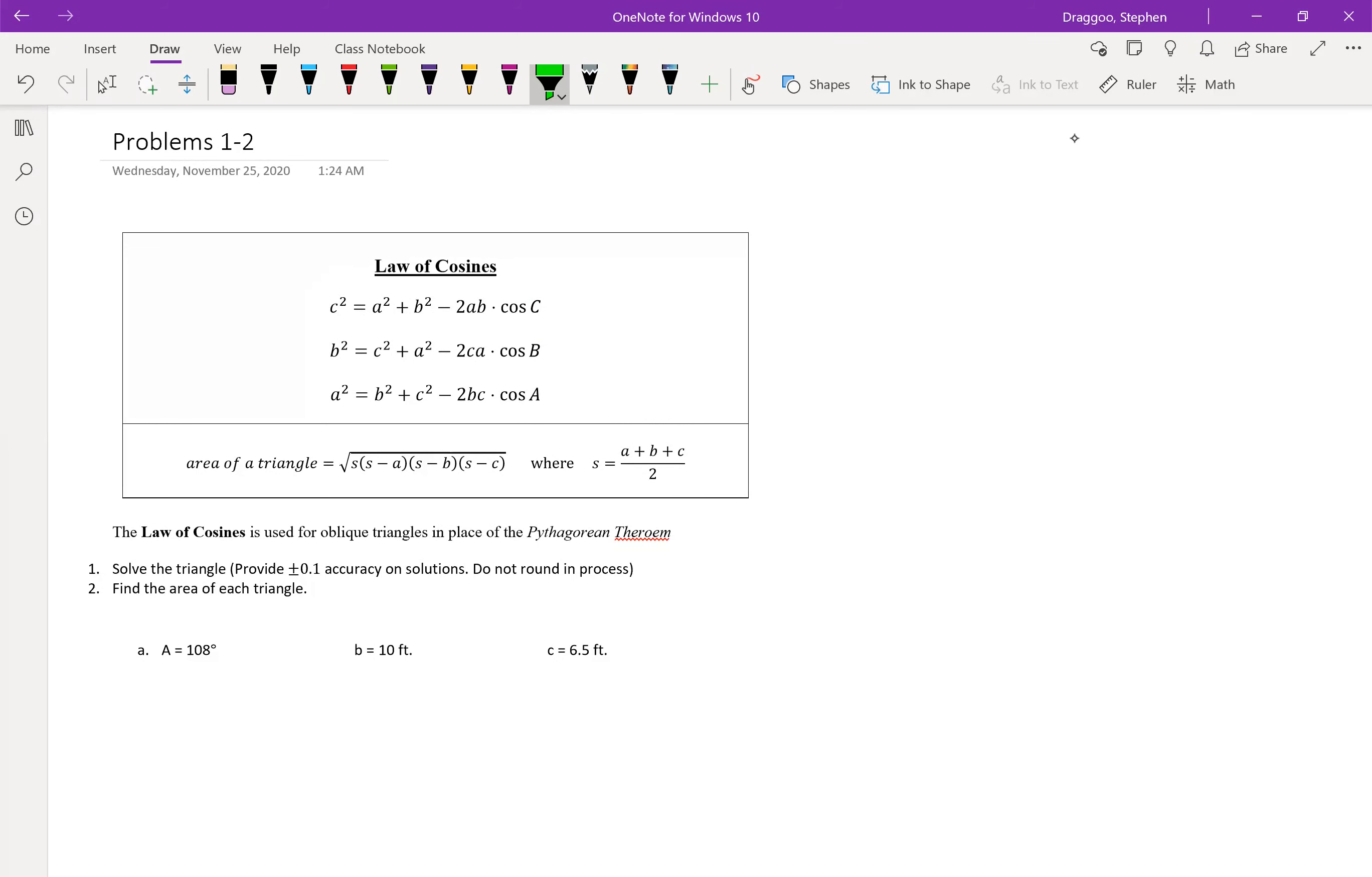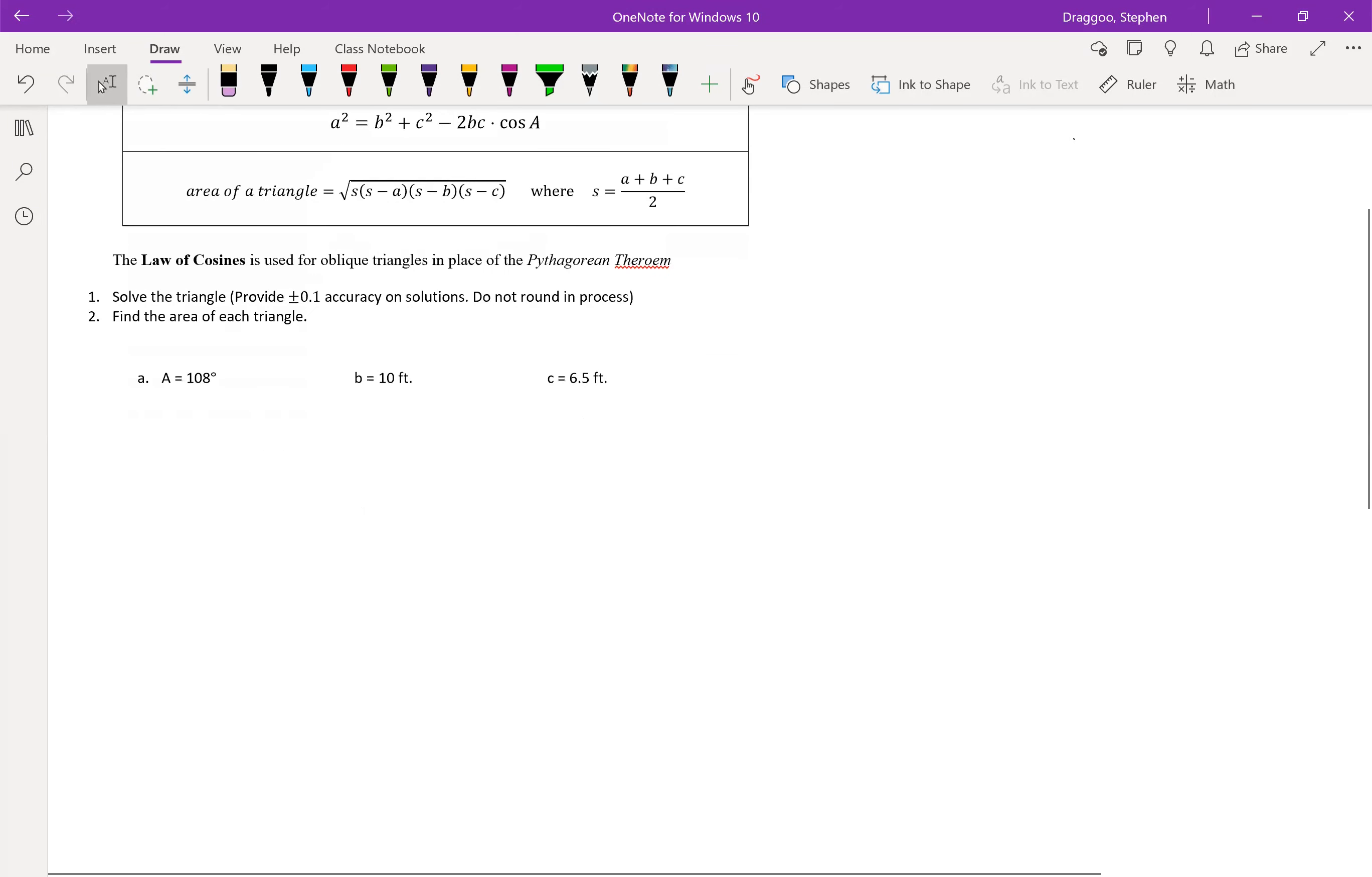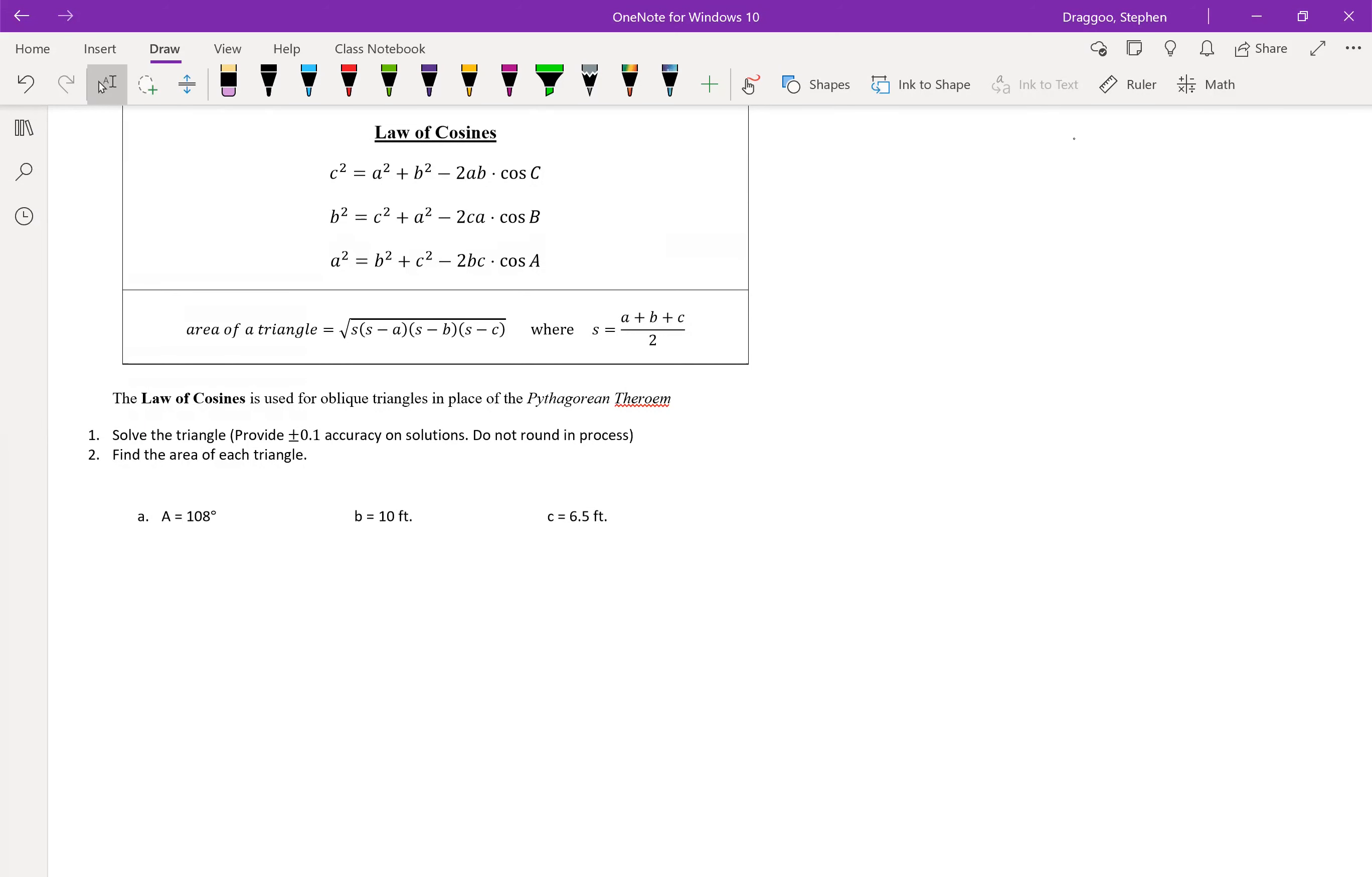But for starters, let's just take a look at problem one. Using the law of cosines to solve for the triangle, given that angle a is 108 degrees, b is 10 feet, and c is 6.5 feet. Since I'm given angle a and the two sides next to it, I've got a side angle side triangle, so we'll use the law of cosines here, because I don't actually have any ratio of the law of sines that will work, because I don't have all the information about a single letter.